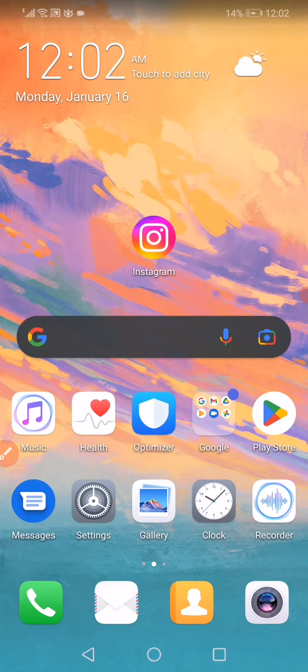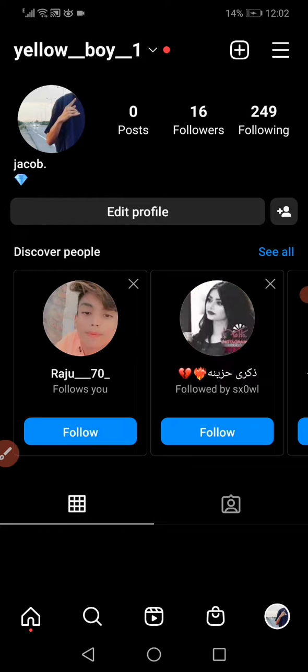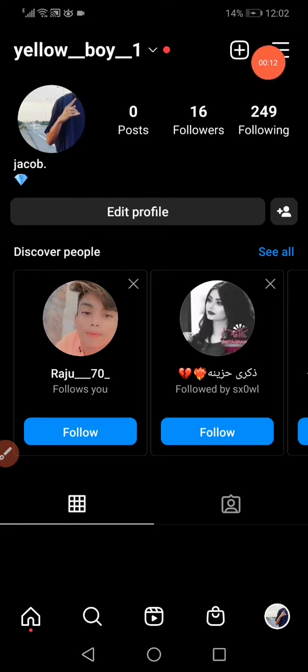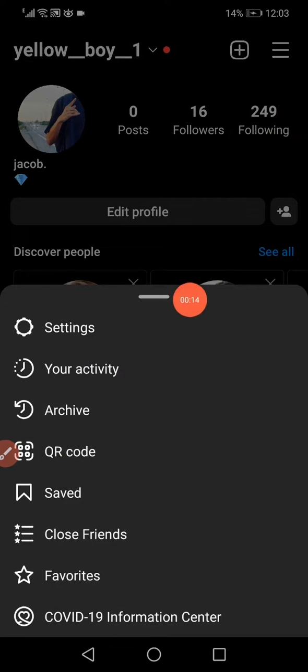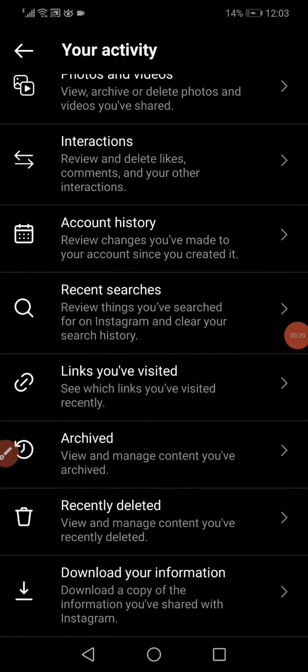So the first way is to open your Instagram, go to your profile, go to the top corner and click on those three lines. Click on the 'Your Activity' option. It will take you into this page. Now scroll down and click on